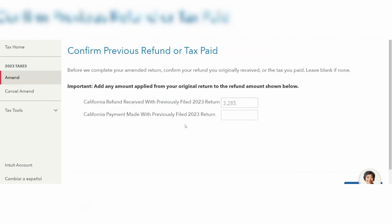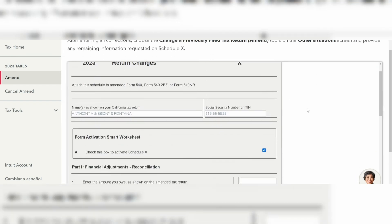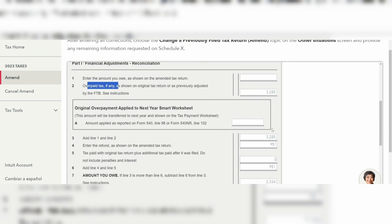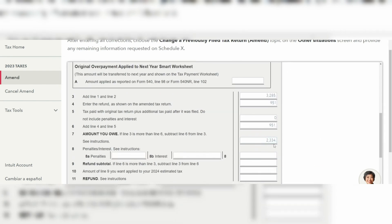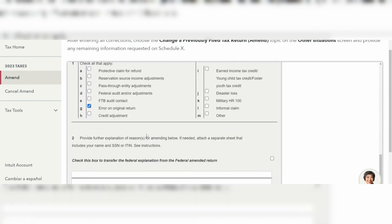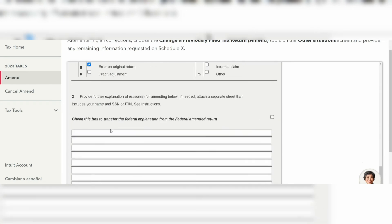It says 'How to amend your California return' — make sure you click on it and read through it. Here you will confirm your previous return or tax paid within the two appropriate boxes below. You'll then see your California amended return, and you can see it is ready to amend. Run through the form on this page and make sure all the information is correct; if not, fill in the blank spaces.